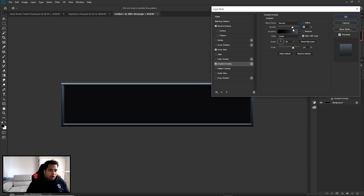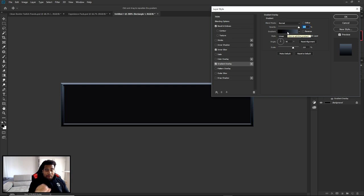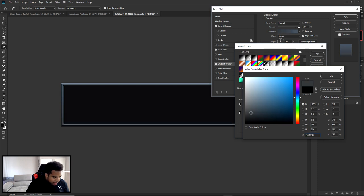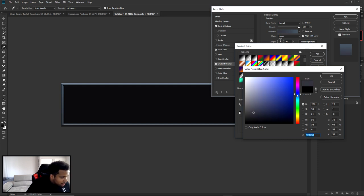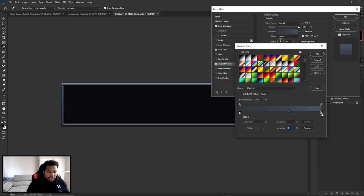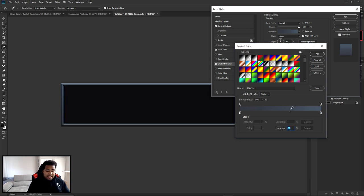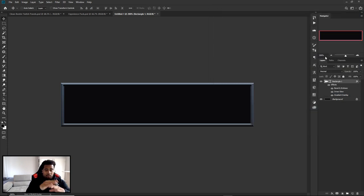For the Gradient Overlay, this is where your main colors come in. Blend mode Normal, opacity 100%. Click on the gradient to edit it. On the left side I have near-black, and on the right I'll make it more blue and lighter. Left hex code is 32363D, right hex code is 43505E. The midpoint is moved from center toward the right at about 62% location. Press OK, then OK again.